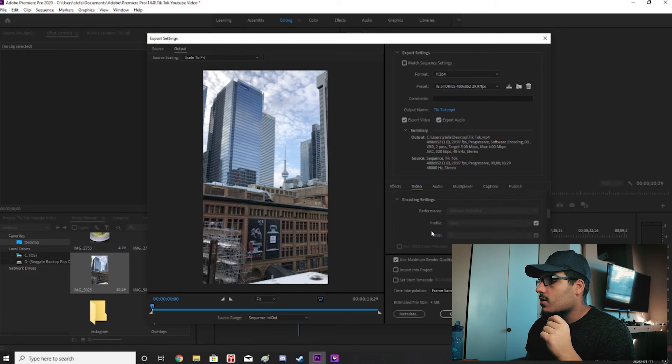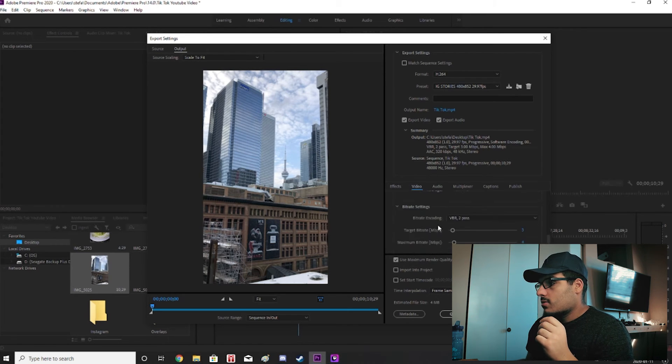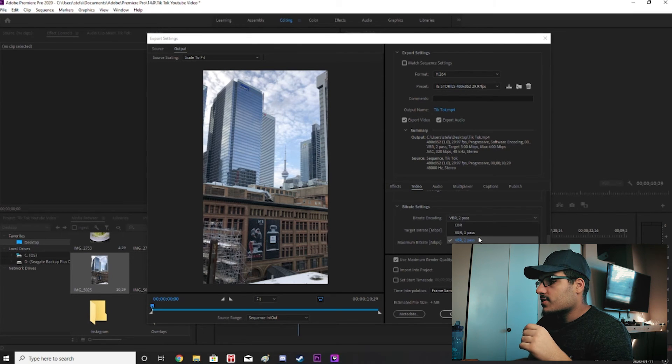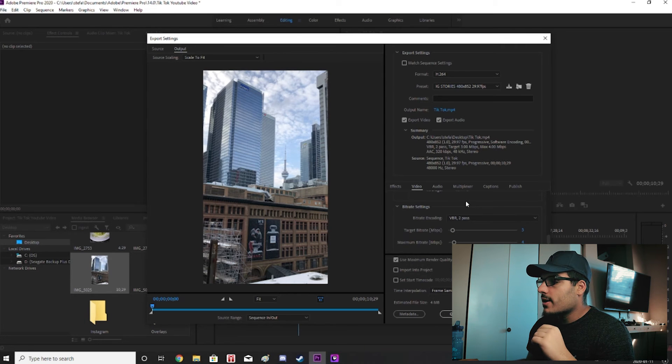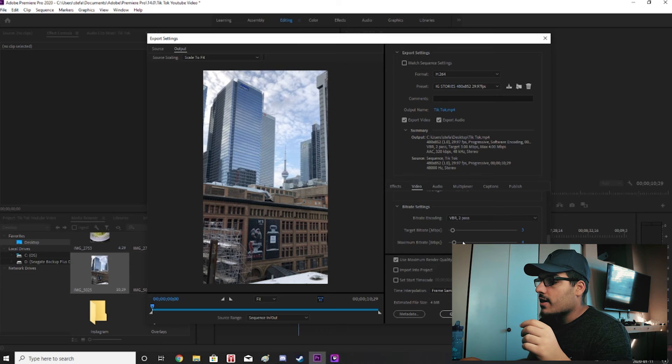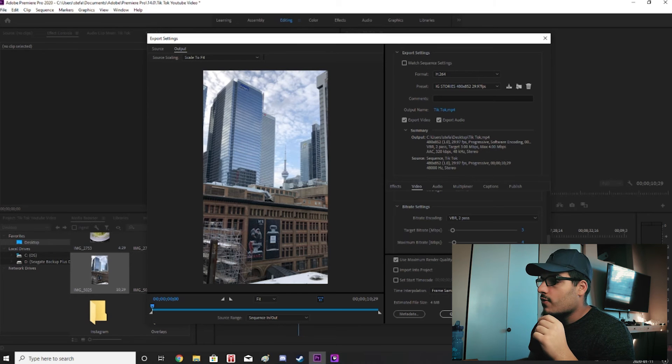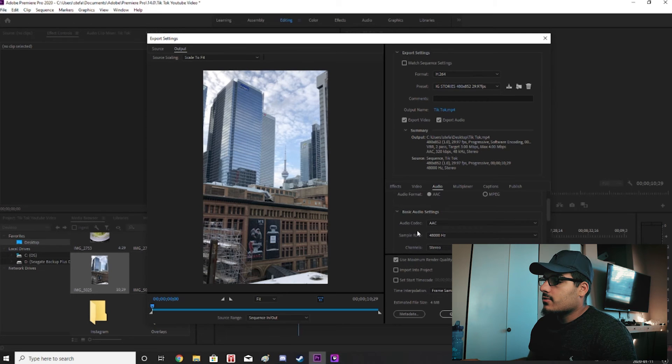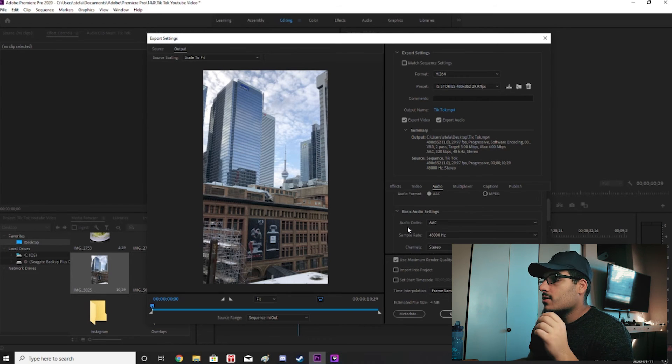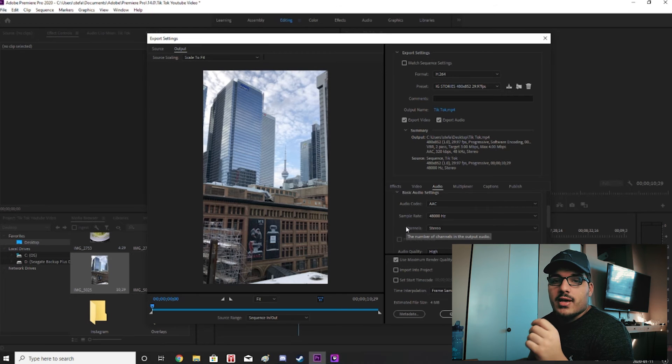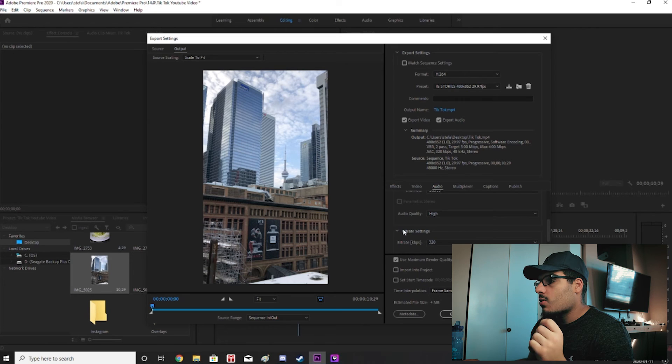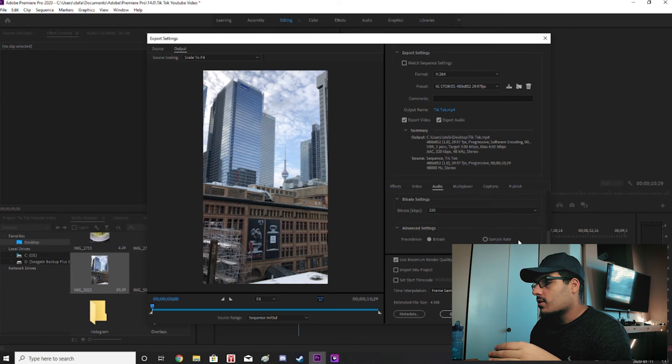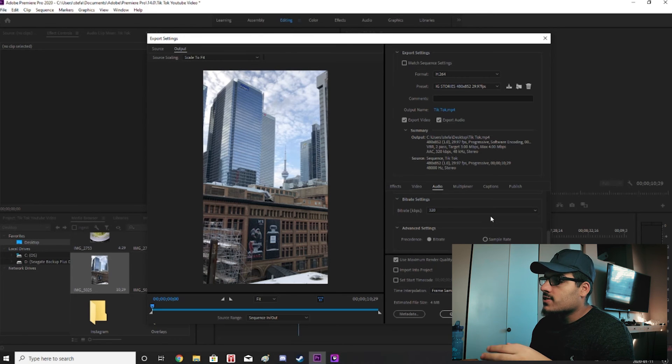Now once you get to bitrate settings I believe this is on one pass VBR one pass. Change it to VBR two pass, target bitrate change it to three and maximum bitrate change it to four. And then for audio format AAC, basic audio settings, audio codec AAC, sample rate 48,000, channel stereo, audio quality high, bitrate 320, and precedence bitrate.